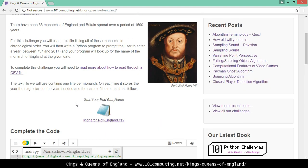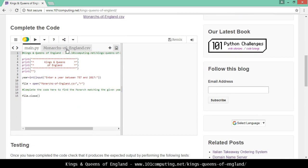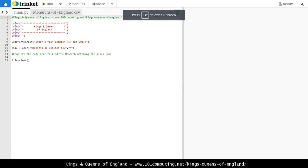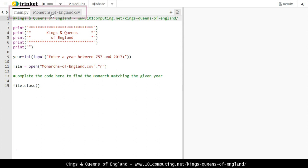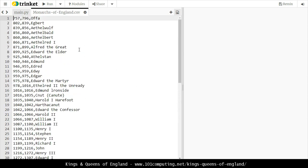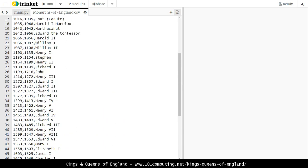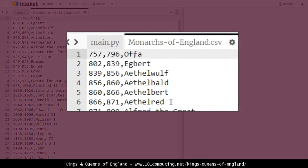To use this program we're going to need a text file. The text file is provided and already included in a trinket. We've got two tabs: our main Python file and a CSV file, which is basically a text file with a list of all the monarchs — all the kings and queens of England since the beginning, from 757 up to today. These monarchs are stored in chronological order and we've got three pieces of data per line.